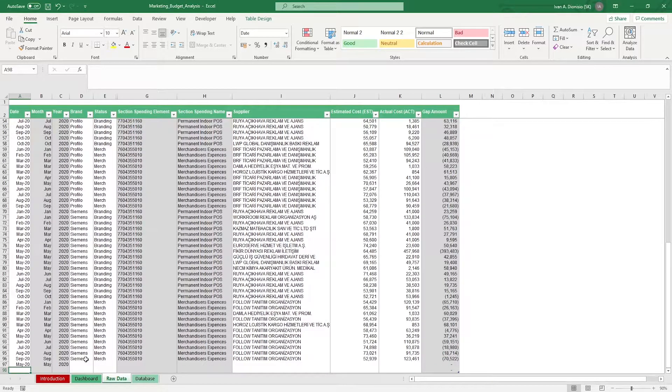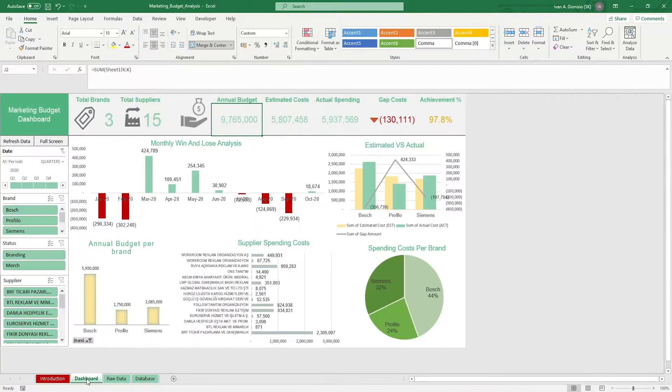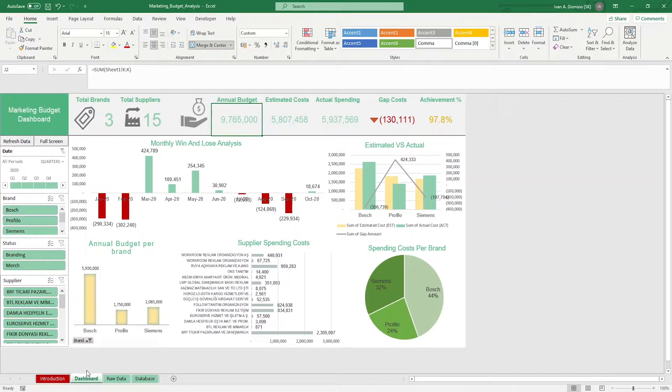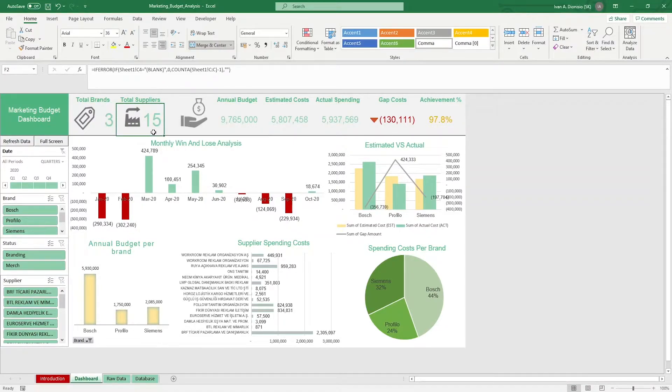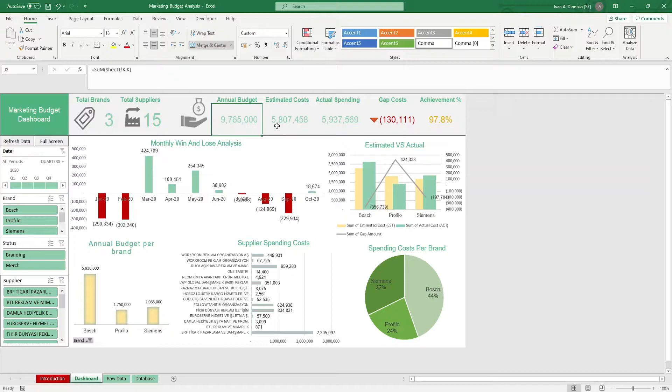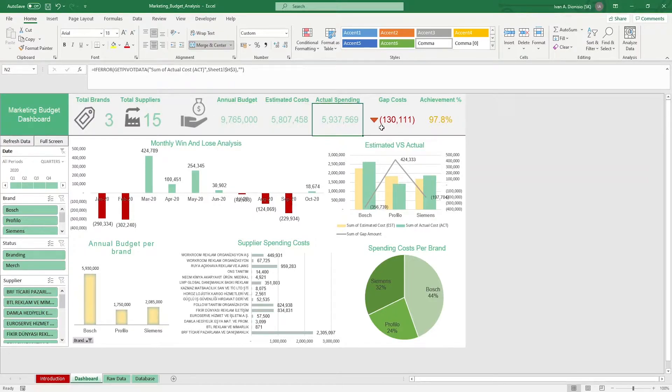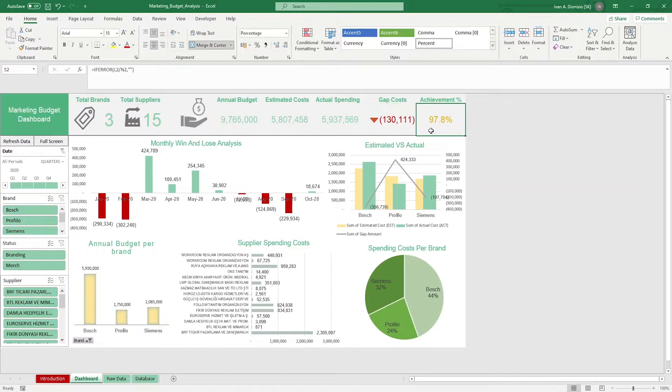Heading over to the dashboard tab, you have some visual tools to help you view your marketing metrics. On top, you have some quick stats: the total brands, total suppliers, annual budget, estimated costs, actual spending, gap costs, and achievement percentage.